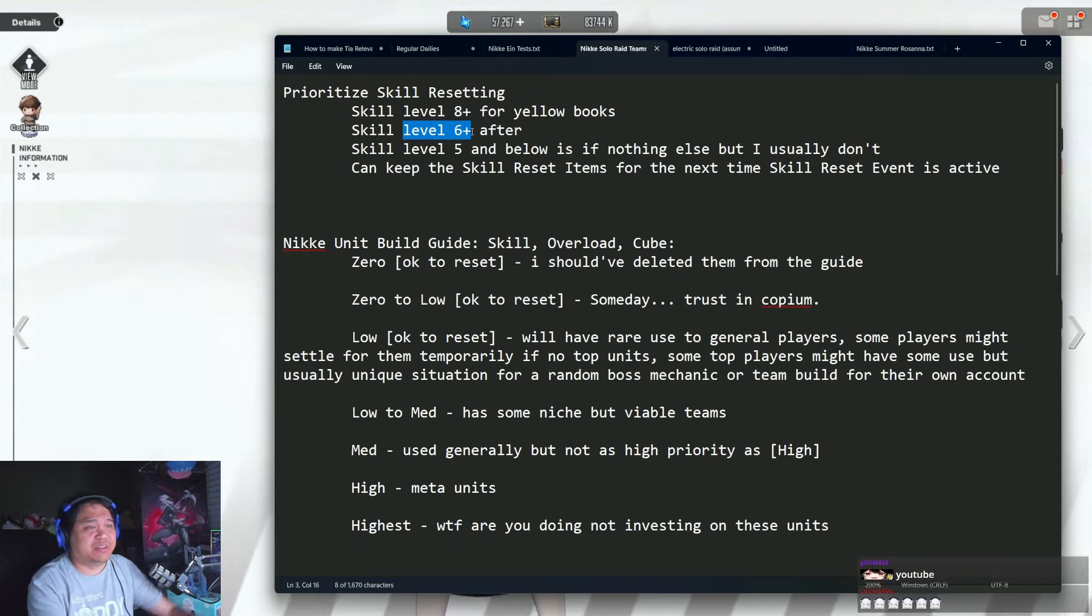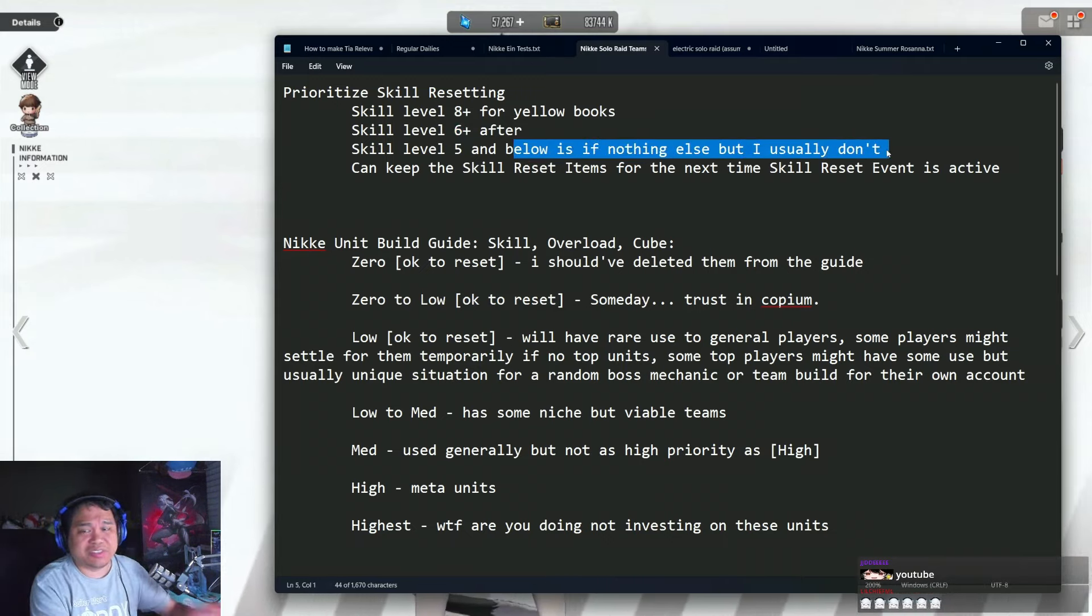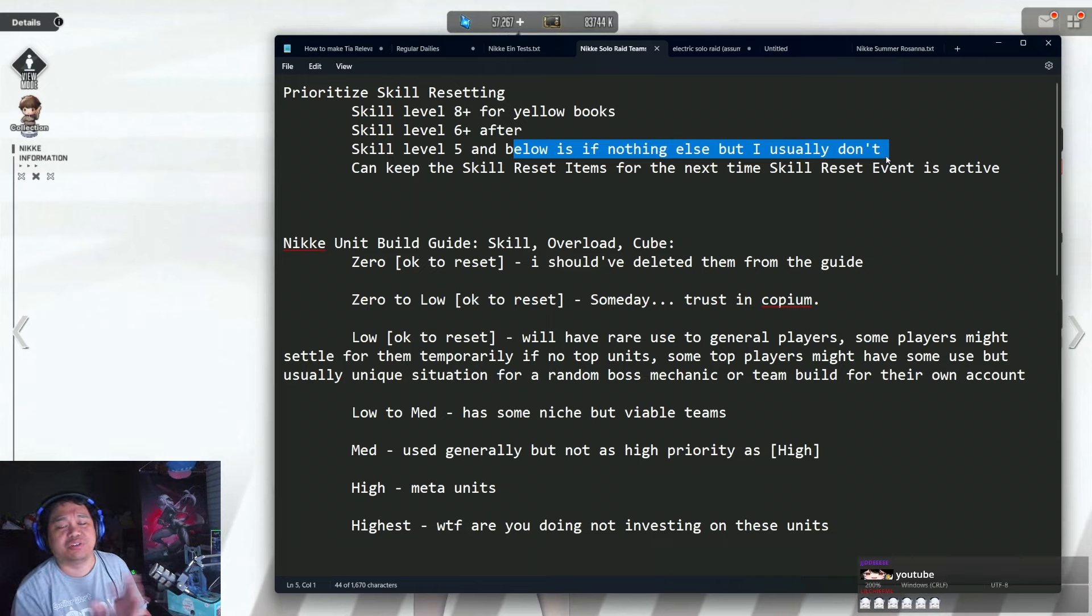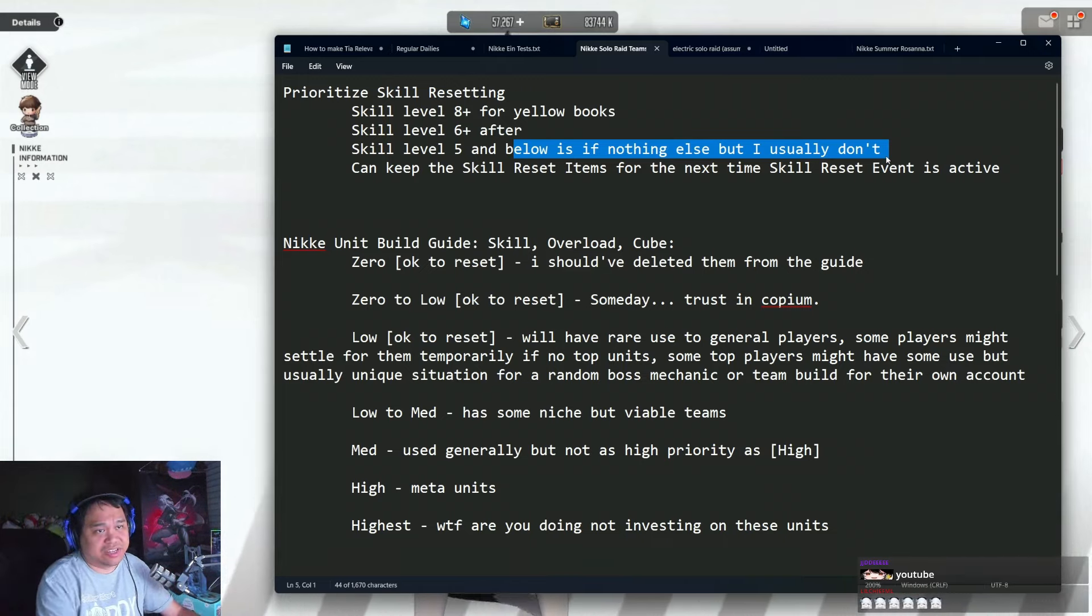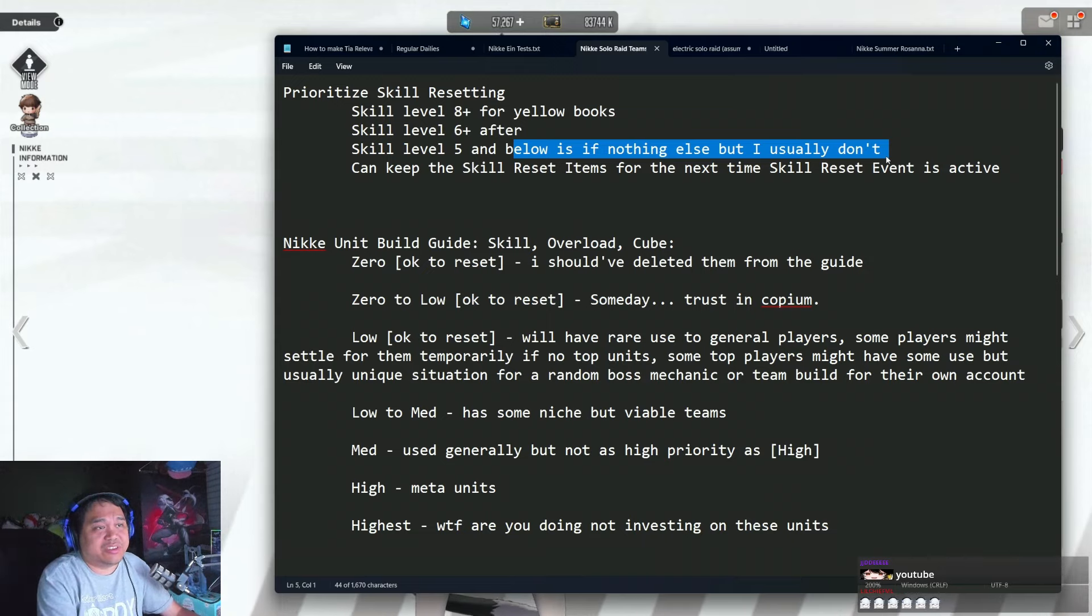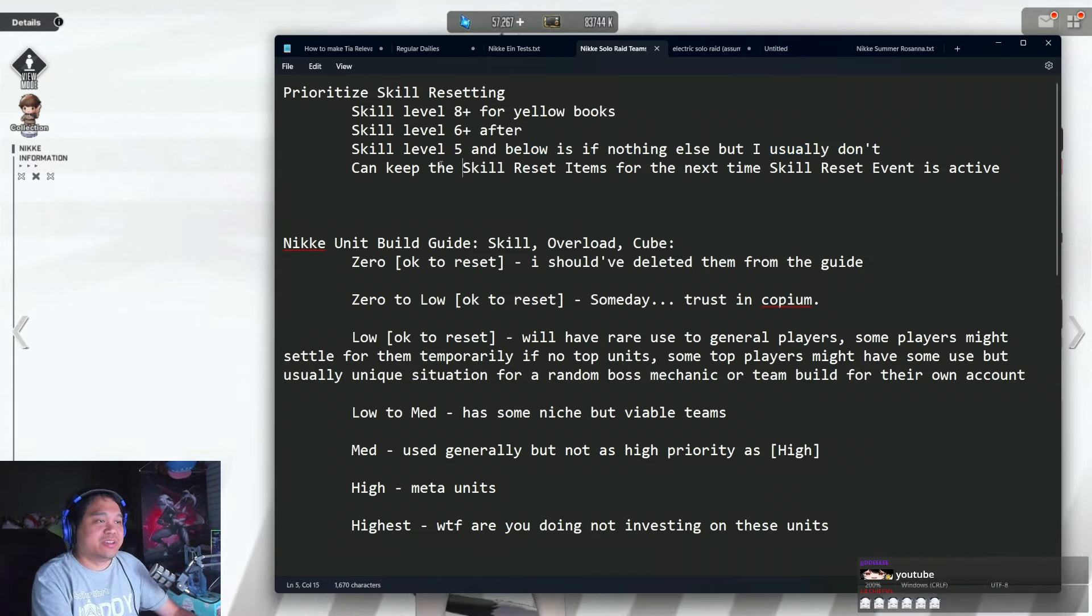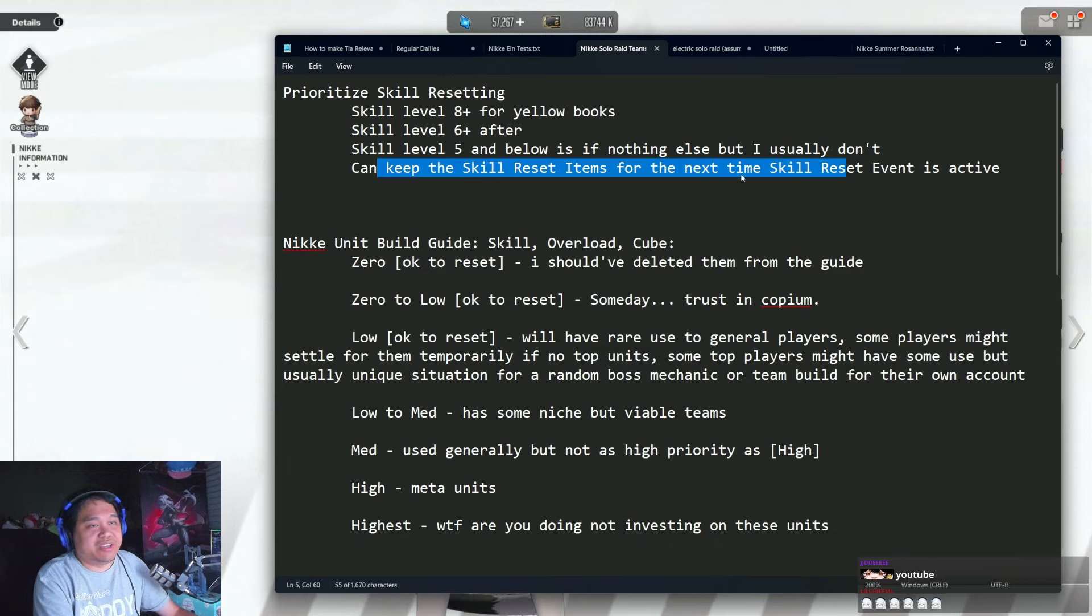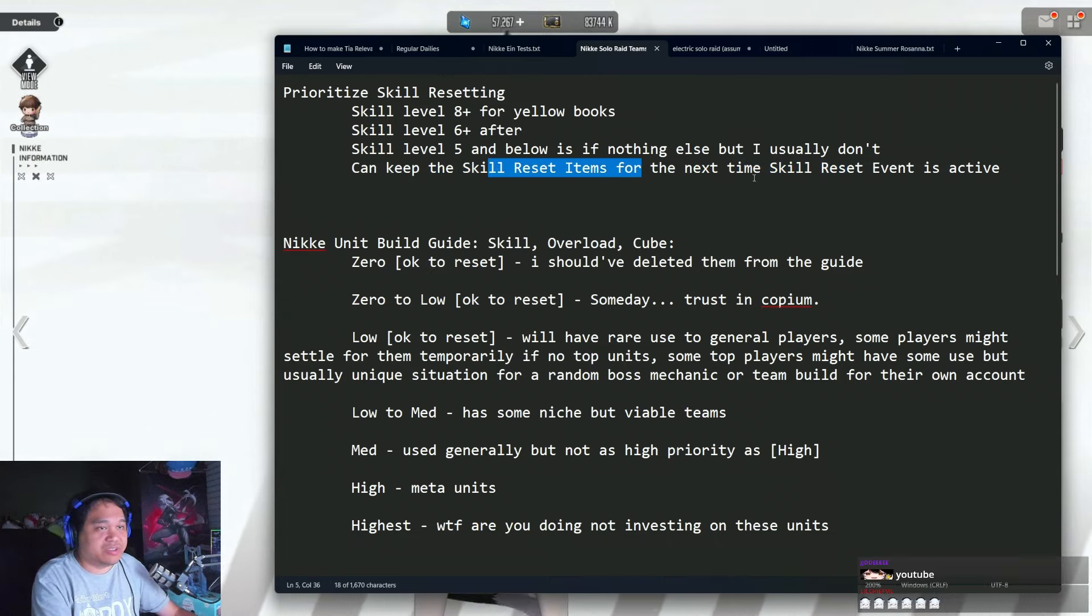Usually for me, level five and below I just keep it. It's not too much of a resource, but if there's nothing else you want to reset, you can save them anyways if you don't want to use them right now. You can do it the next time this skill reset is active.